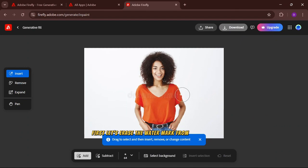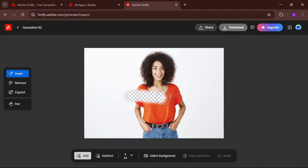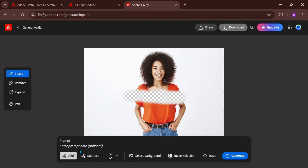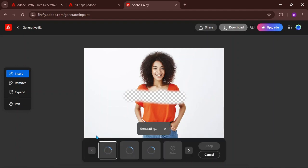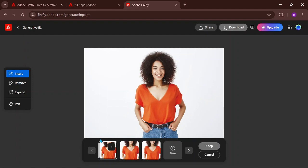First, let's erase the watermark from this photo. Just follow along. Let's enter a short prompt like Remove Watermark. Now you can see that the watermark has disappeared.